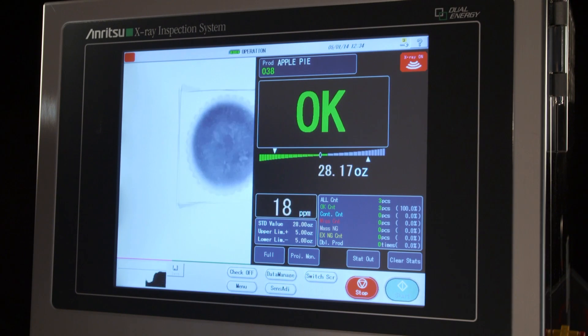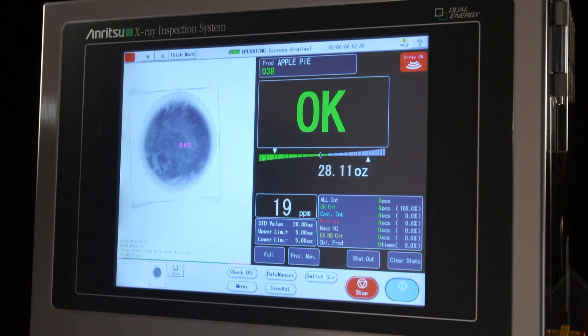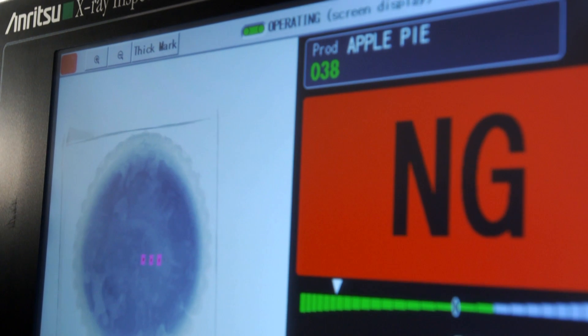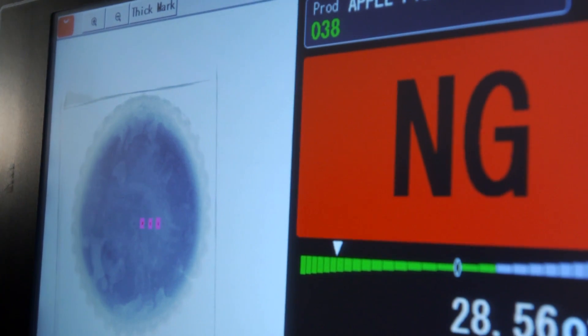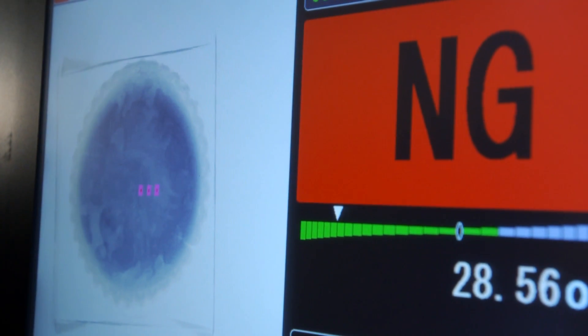To date, we've never taken any x-ray equipment back. We've never lost any head-to-head trials for a competitive system, so we really feel that we have something unique to offer in the marketplace. When you discover Anritsu, you'll discover what you've been missing.